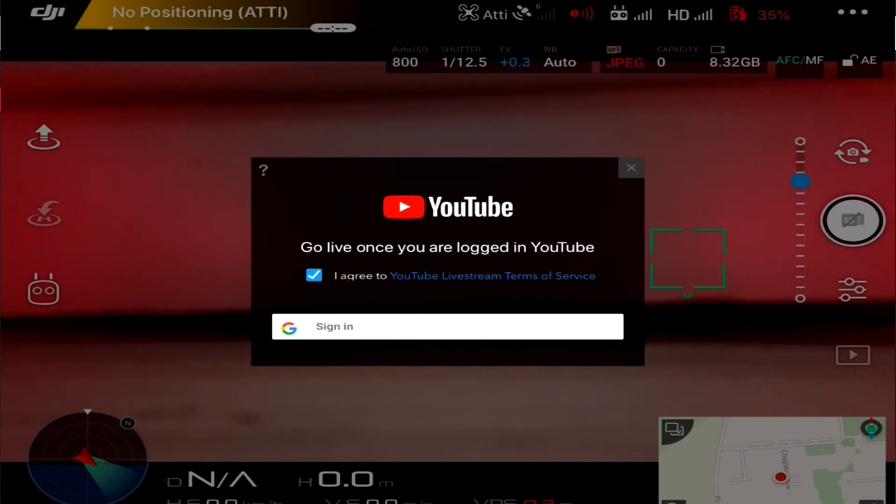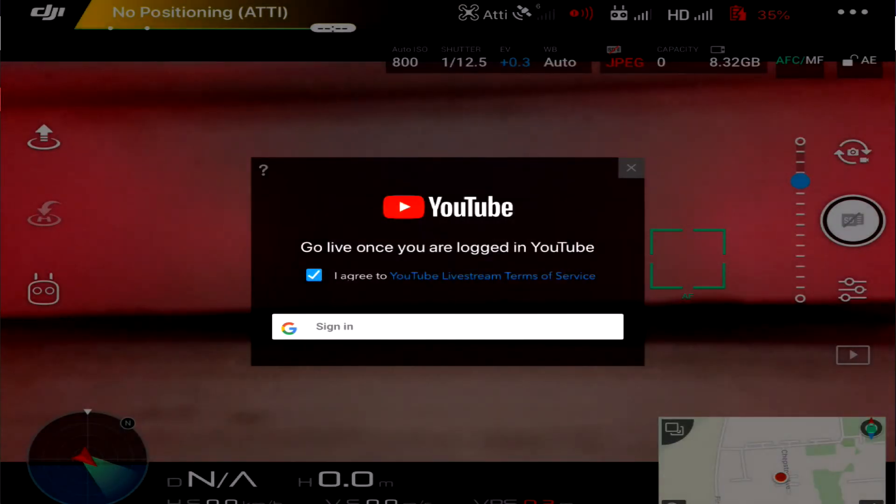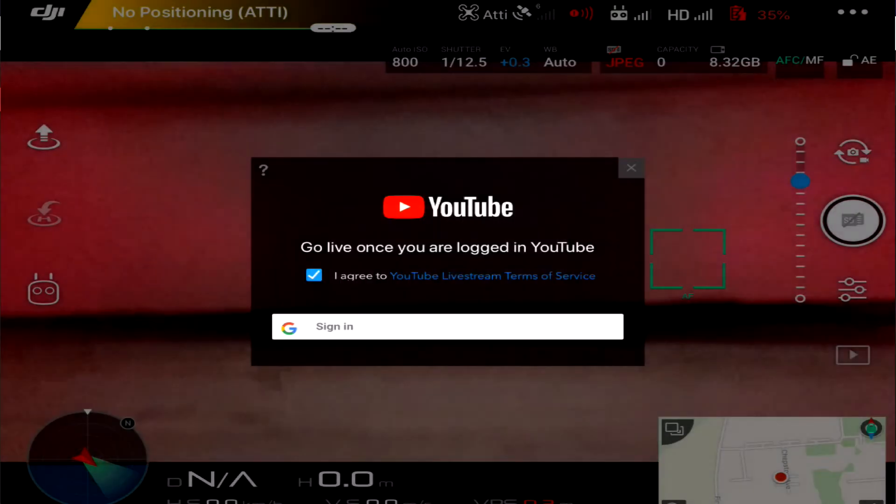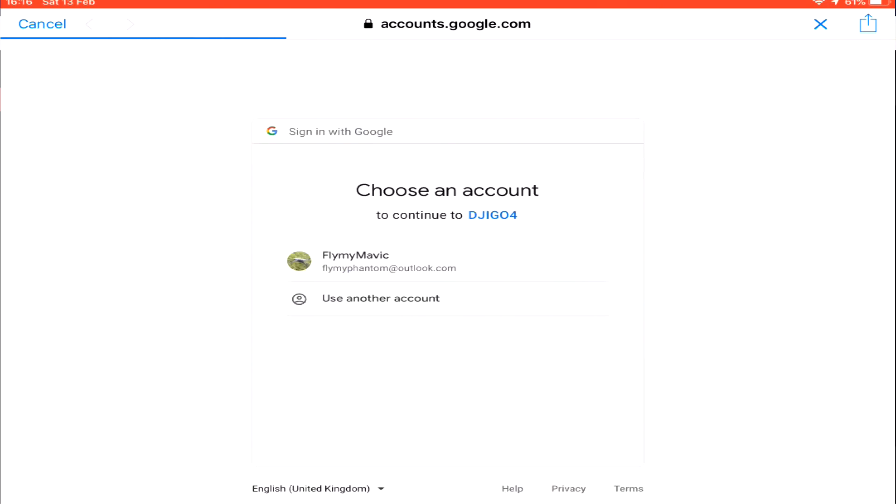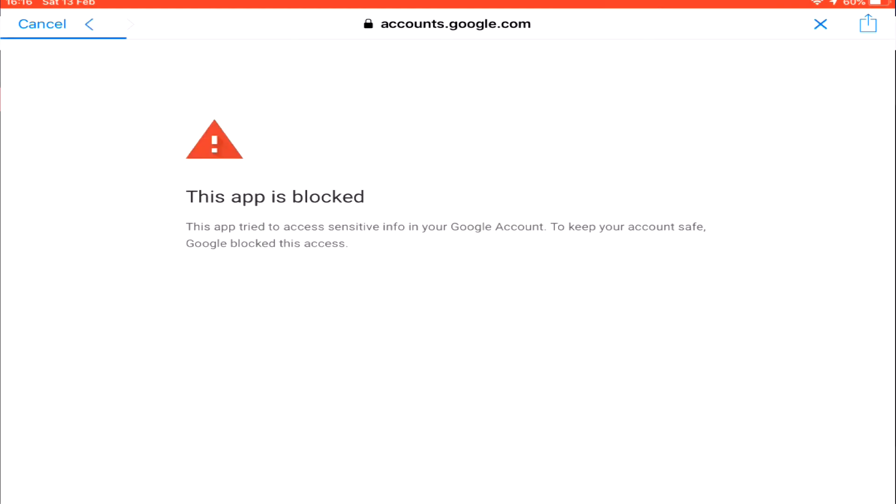Click on sign in. There we go, continue. And it wants to login with my Google account, which again is on this account. There we go, that's my YouTube account there. So click on that one and immediately I get the same again. This app is blocked, try to access sensitive info.